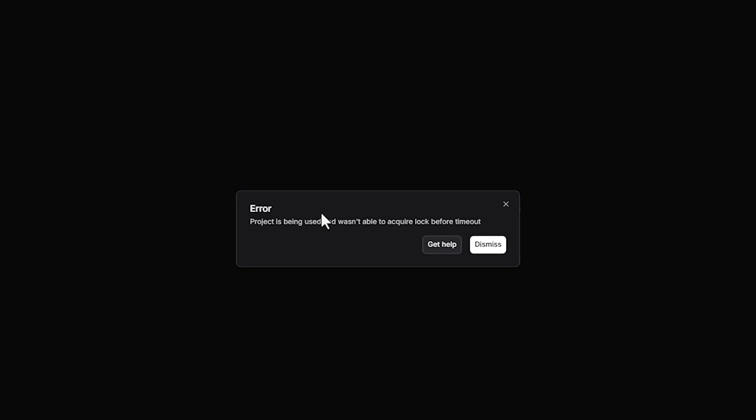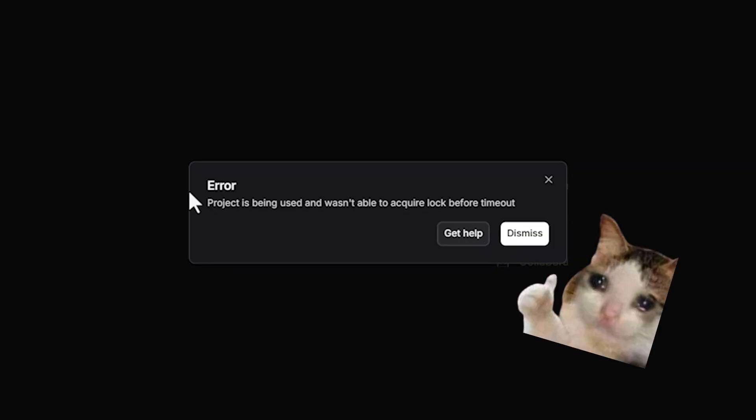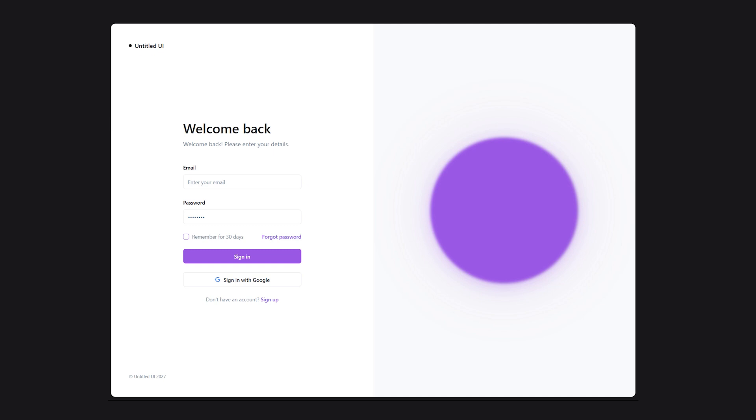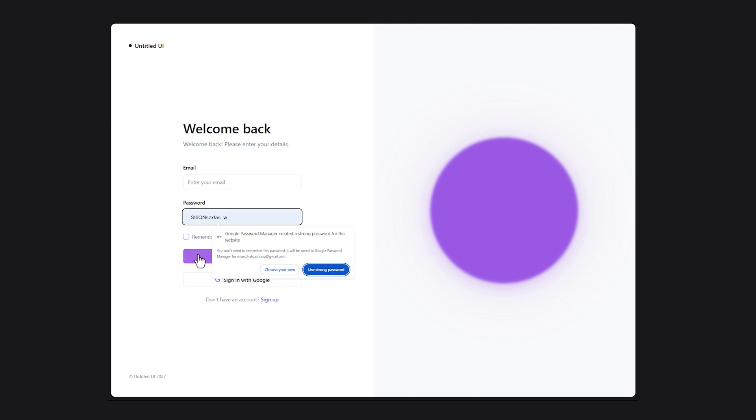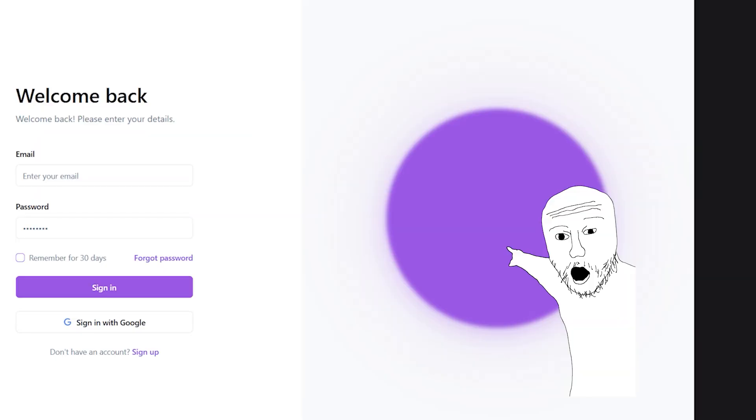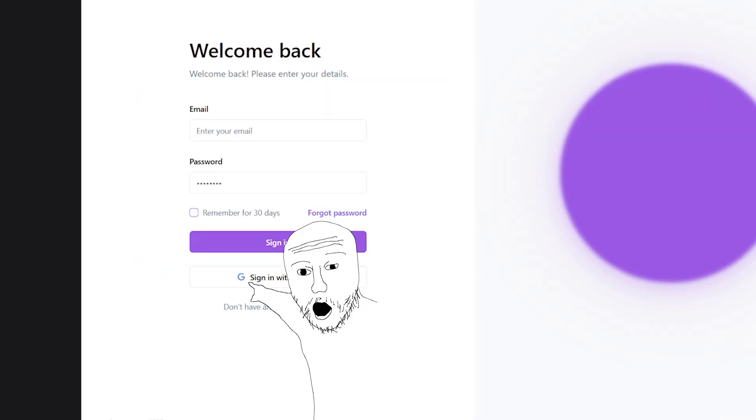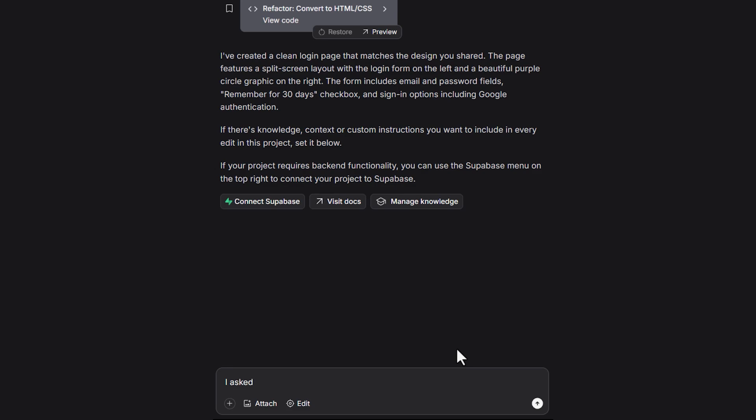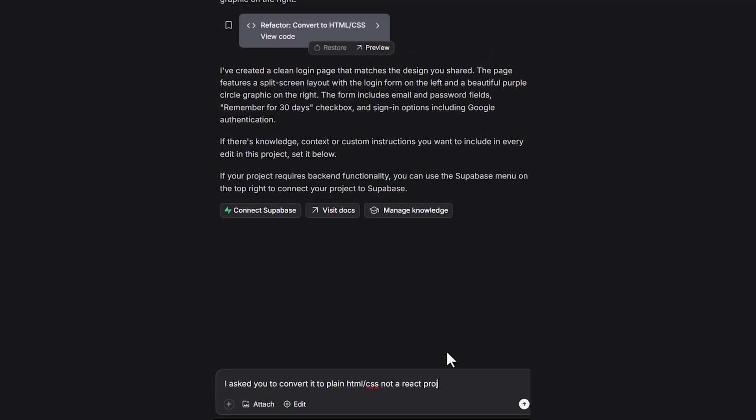Let's check how Lovable is doing. An error. Great. And this was certainly not what we wanted. Despite the React mishap, the design itself is surprisingly good, but the circle and Google icon are off. Let's correct it to generate plain HTML and CSS, not a React project.